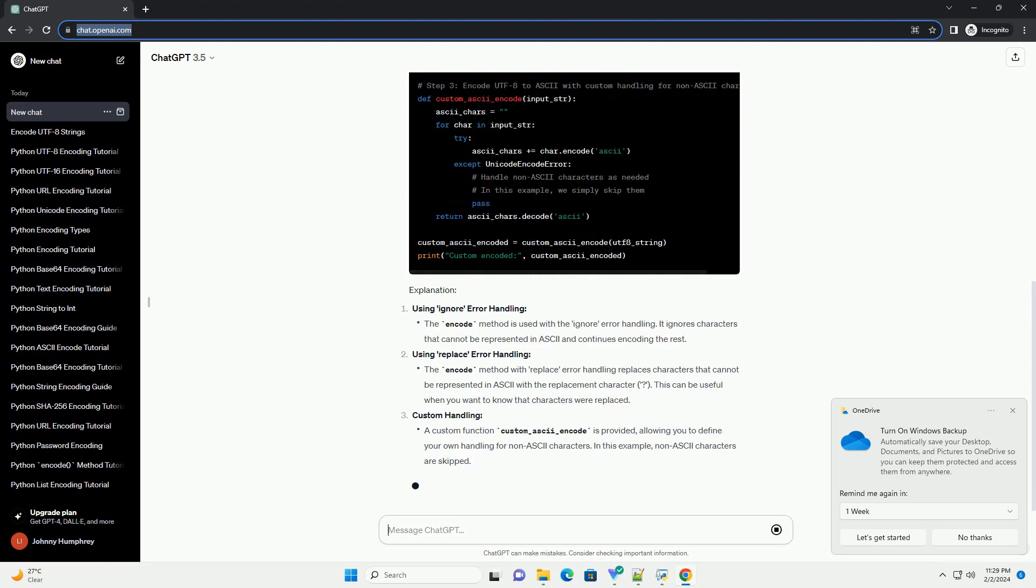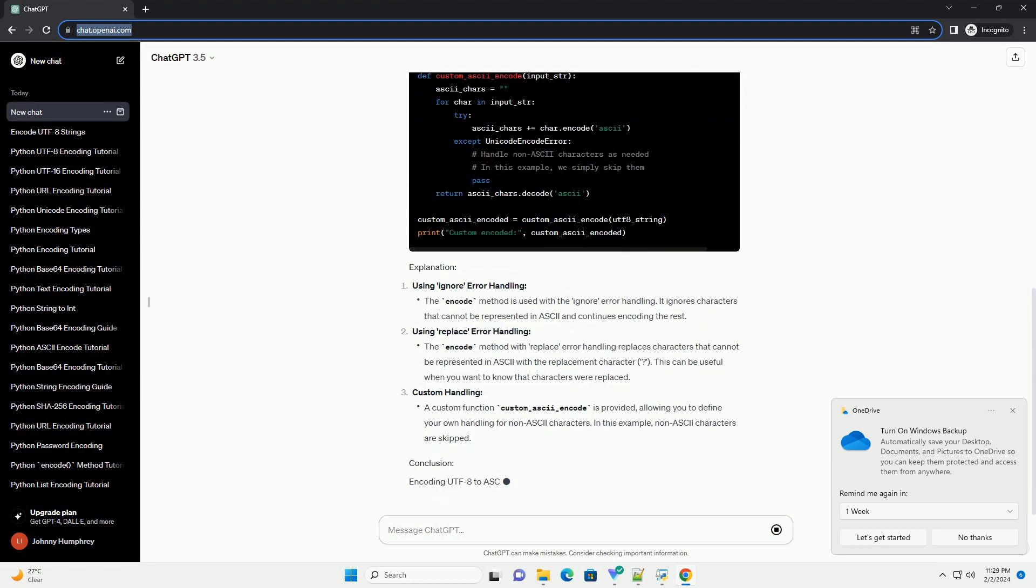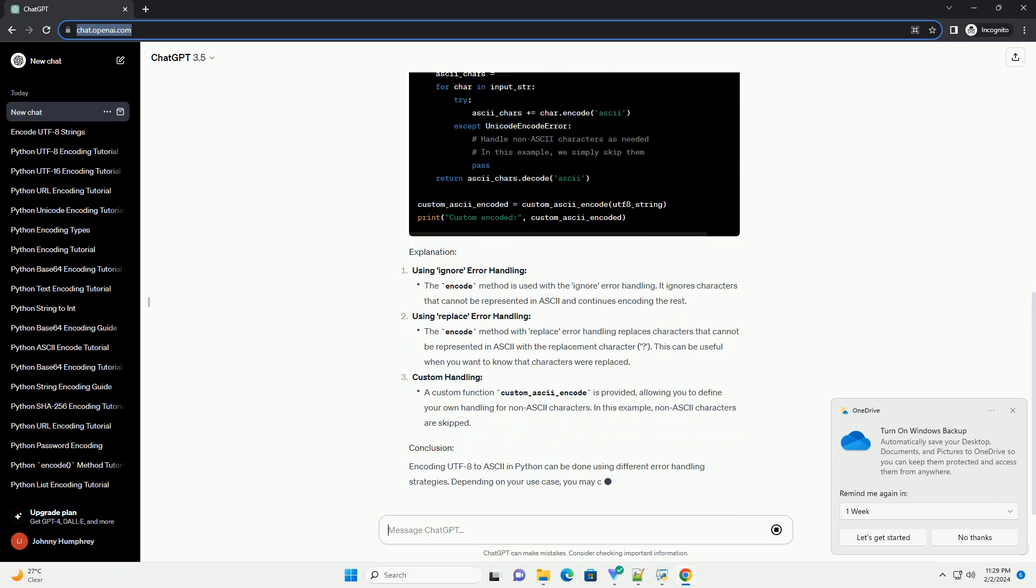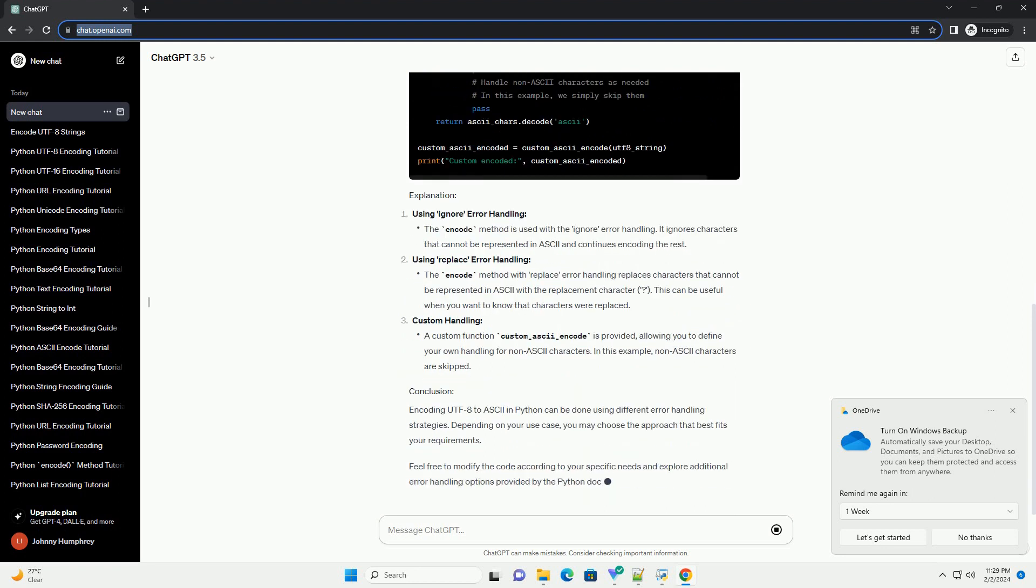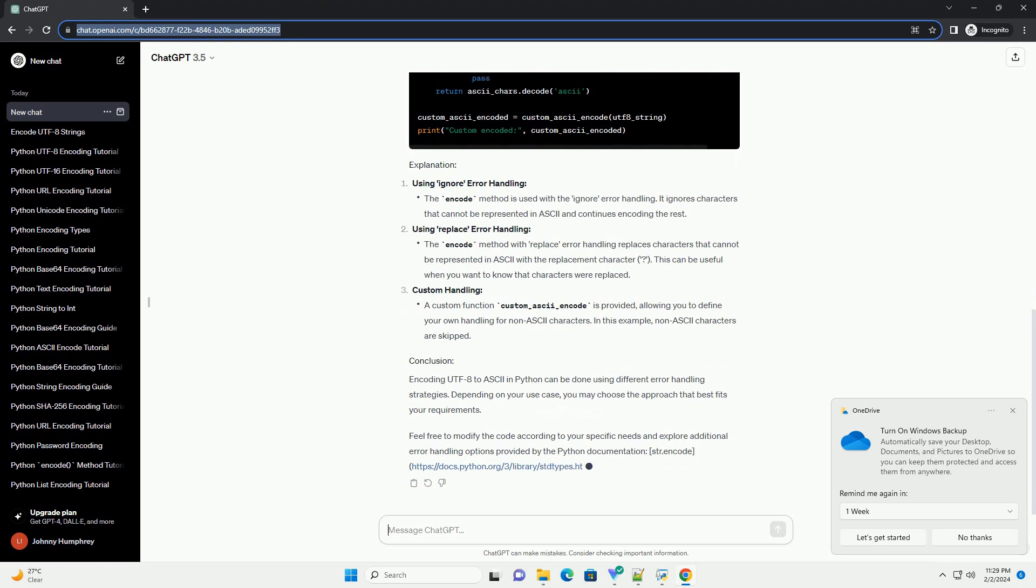Encoding UTF-8 to ASCII in Python can be done using different error handling strategies. Depending on your use case, you may choose the approach that best fits your requirements.